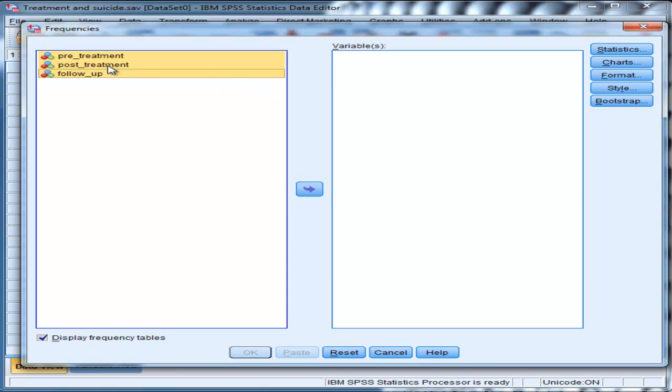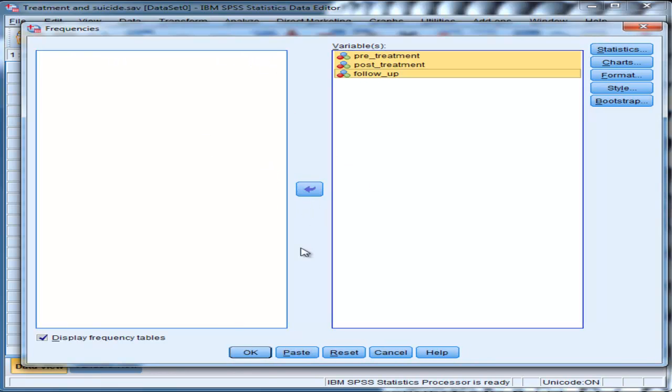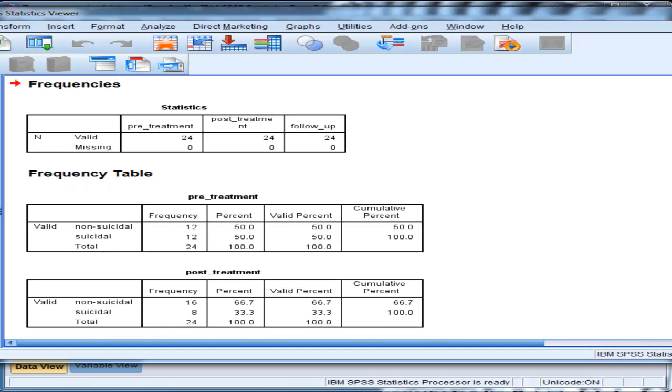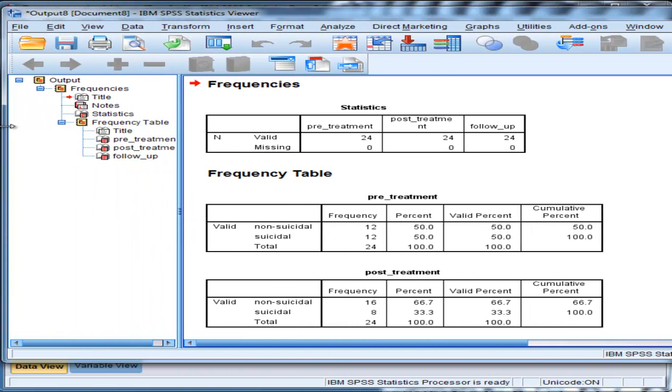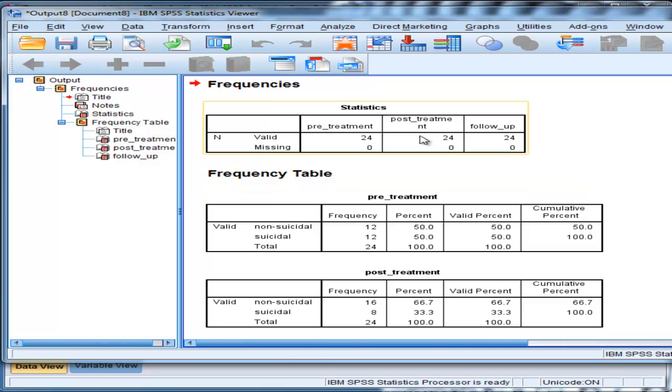So you can go to Analyze, Descriptive Statistics, and put your variables into the variables box to see the percentages. So in this case I've got pre-treatment, post-treatment, and follow-up. Put those in there and look at the frequency tables. Make sure that's selected and that will produce the percentages, and that's what Cochran's Q is testing for - the differences in the percentages.